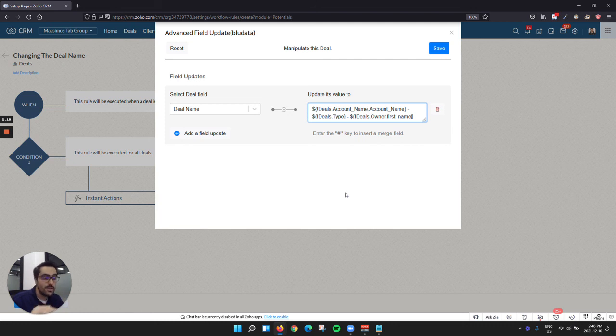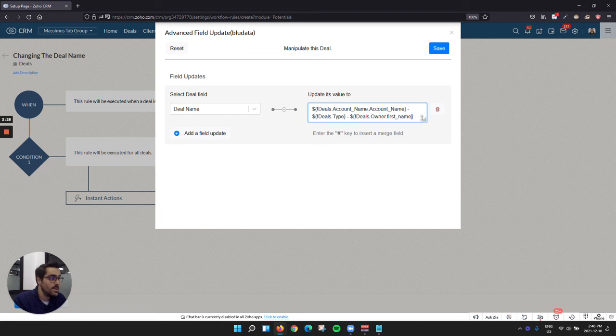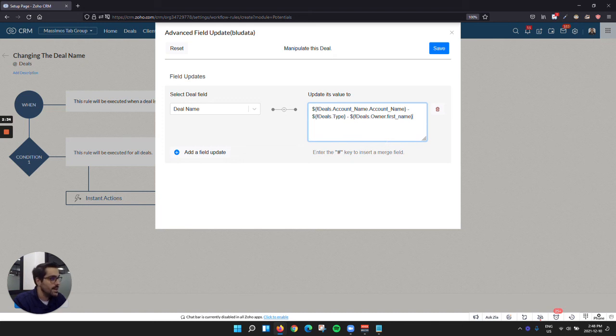And now you never have to worry about hiring a developer or anything like that for this. As you could probably tell, this can be used for many things, right? So when you create a deal, you don't have to rename it, but you could have another field that merges in fields like this. So this is a really handy feature that I would encourage you to use. And there's so many business applications for it. Thanks.